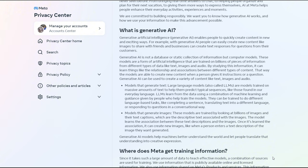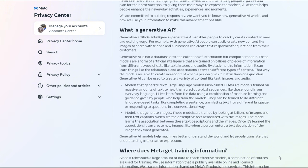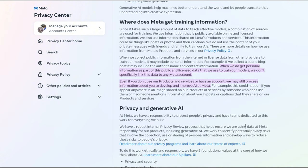The problem that we have now with Meta is it is using information contained in posts on its various platforms — that includes images, texts, captions, and probably even comments on posts. Pretty much anything that's posted on there publicly it is using to train its generative AI. And that is a problem when we use social media to share our images with the world.